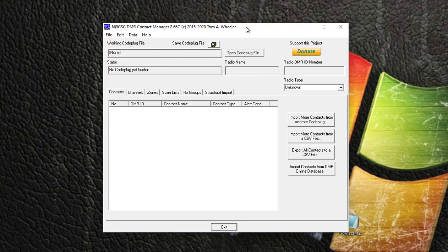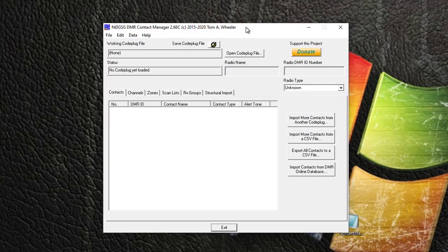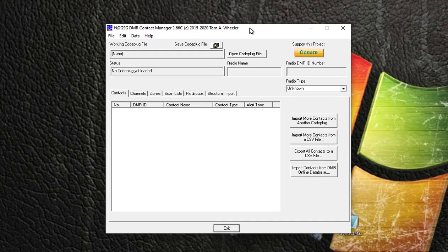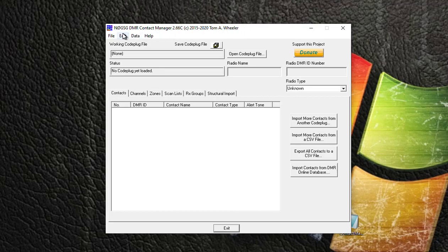KB2MXV here, and I wanted to put a little video together to show you how you can add a new repeater to your DMR code plug. When I say new repeater, I'm not talking about an analog repeater, I'm talking about a DMR repeater. So I'm using N0GSG - he creates a DMR Contact Manager.